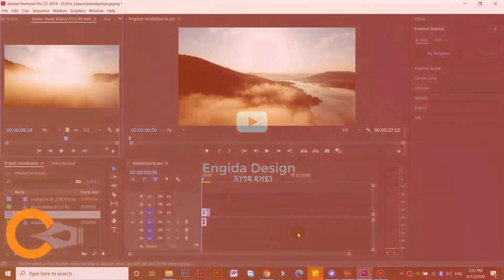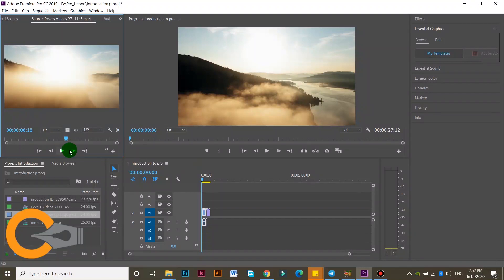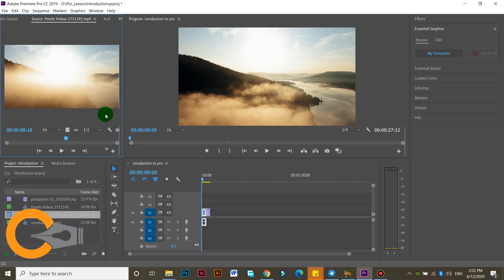Hello everyone. I'm going to show you how to use the source monitor and program monitor. This is the panel.